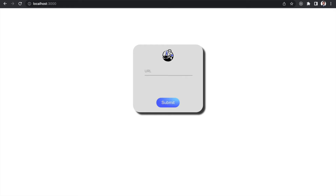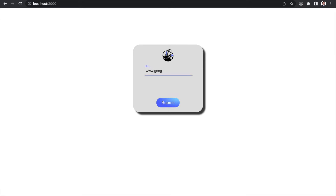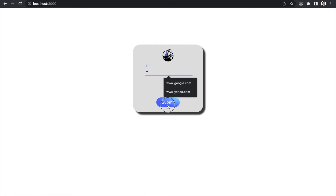Today we will learn how to create a URL validation using regex in React. Let's type some URL and see how it works. If we type here www.google.com and hit the submit button it shows valid, but if we leave it as a single 'w' in the input box it will show invalid.